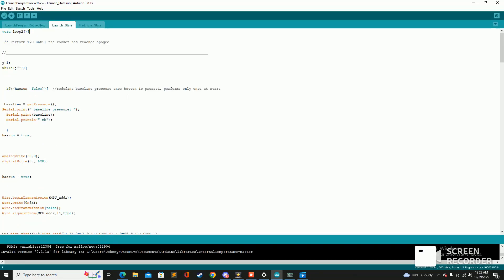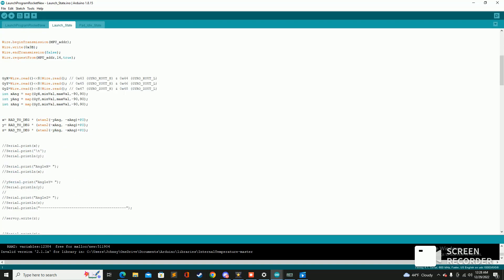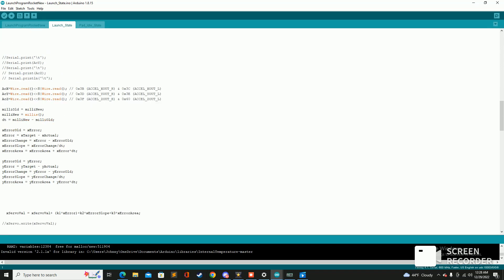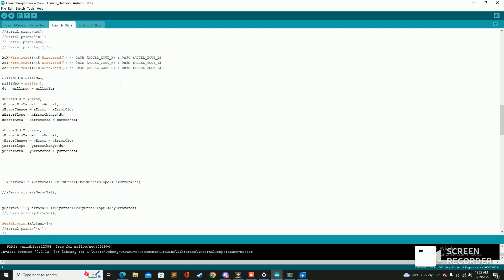And then coming over to launch state, that's where the majority of the code lies and that's where all the problems stem from. So this is where we're going to run the PID control system and we're going to run that Kalman filter. And the Kalman filter pretty much just takes the gyro angle and the angle derived from acceleration and it kind of takes the pros of both those and it kind of gets rid of the cons in some regards.